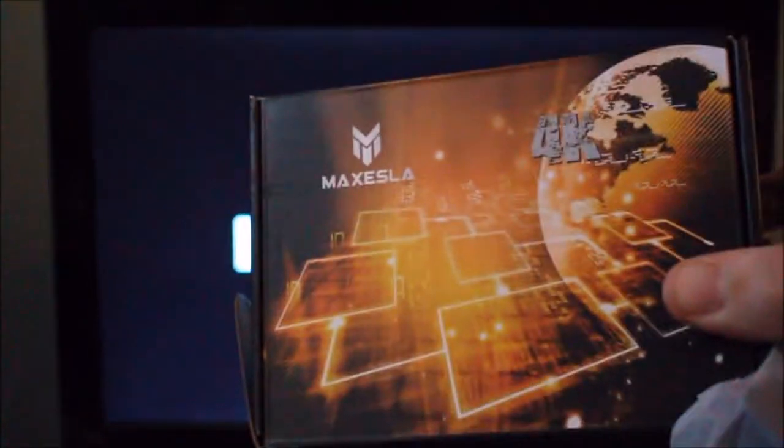The model is the Maxesla S905X, 1GB of RAM, 8GB storage.